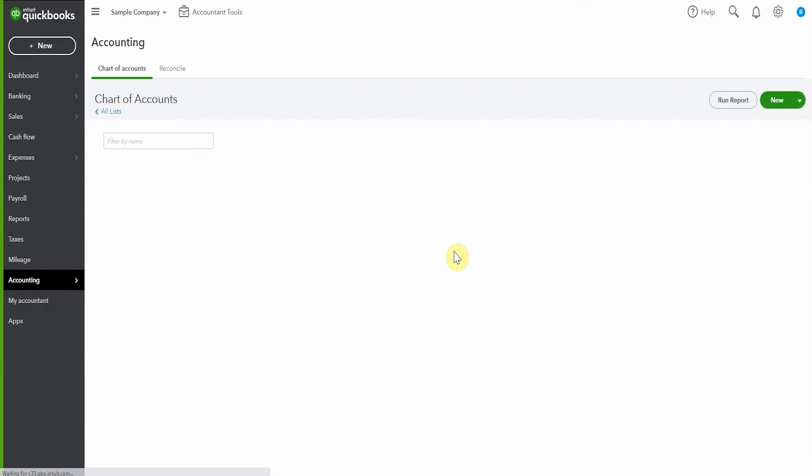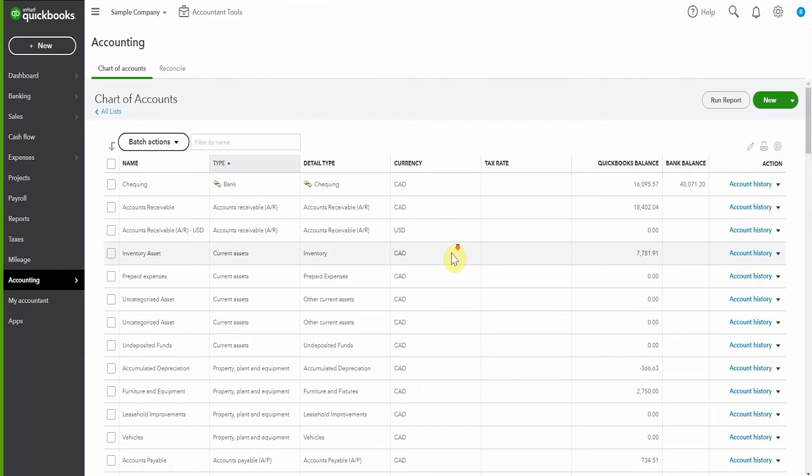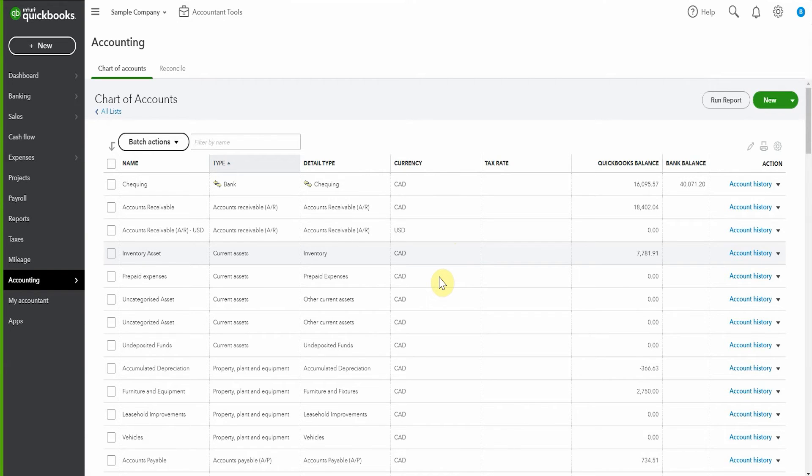Now if for any reason you wanted to be able to see which ones are inactive and which ones are active, we can scroll down here. This time I'm doing the scroll on purpose. It doesn't show up at all. Legal and professional does.